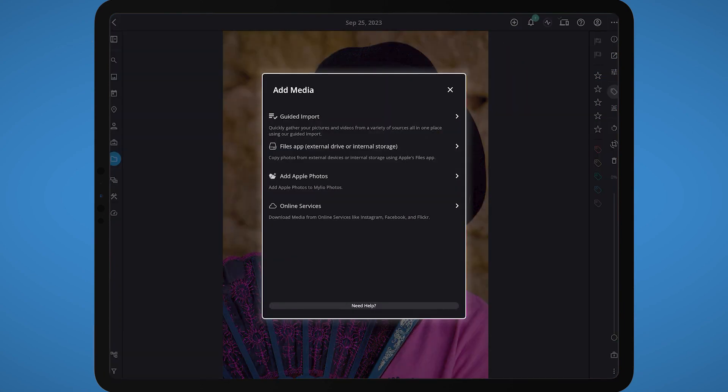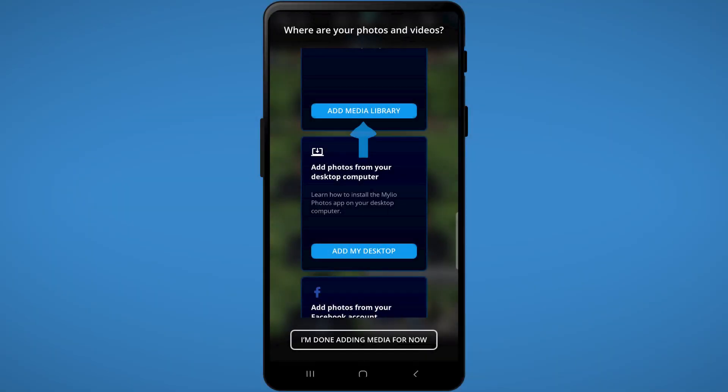On iOS, select the Add Apple Photos option. For Android, choose the Add Media Library option.